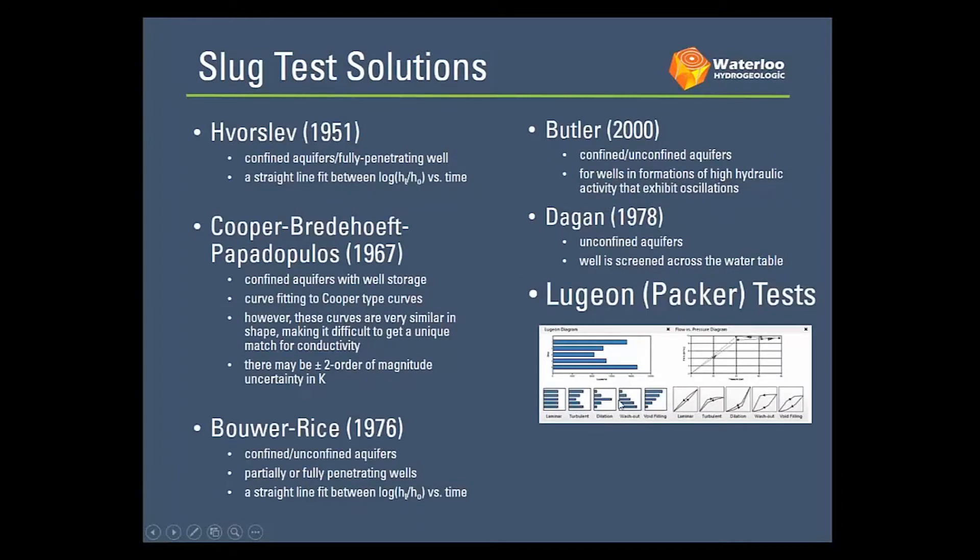Slug tests, our solution set is also fairly similar from last version from Hvorslev, Cooper, Bredehoeft, Papadopulos, Bouwer-Rice, Butler, Dagan and the packer tests as well.